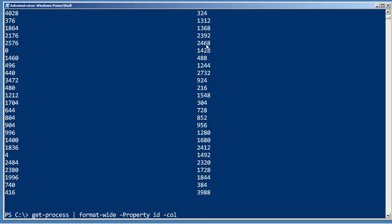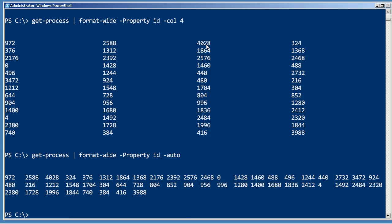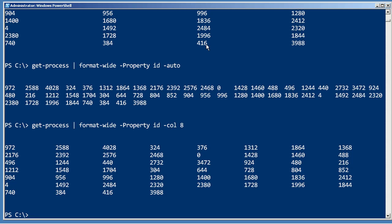You can tell it to use more than two columns, and if you want, you can have it auto-sized to fit as many columns as it thinks it can. That's a little bit much — I think I'd actually prefer something with a little bit more white space between those columns.